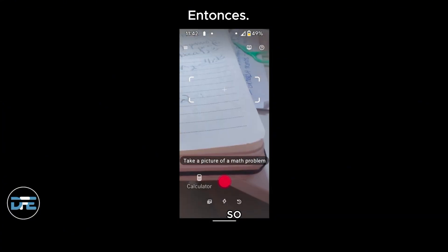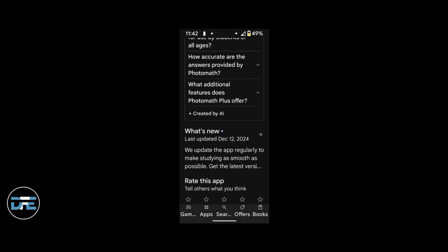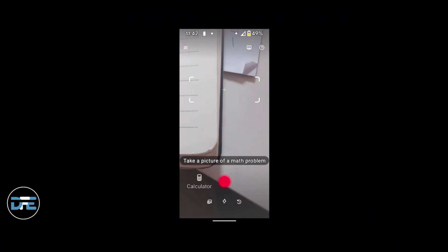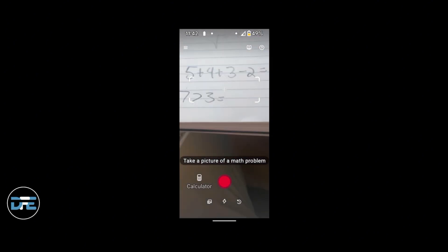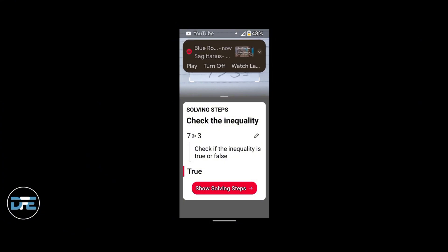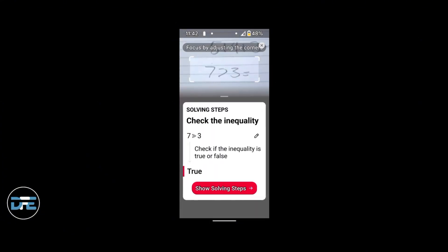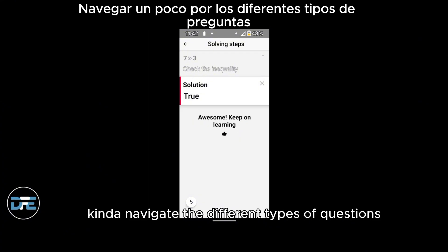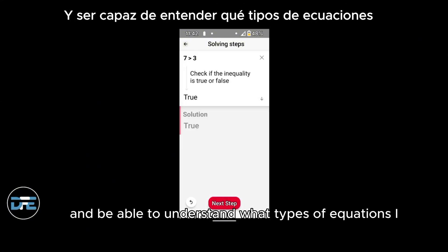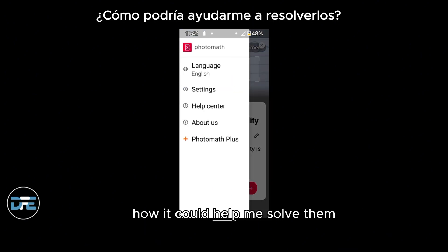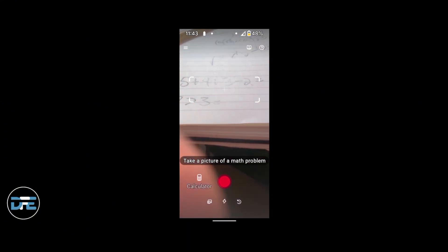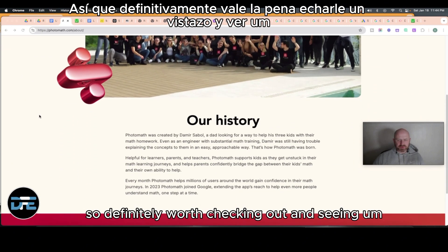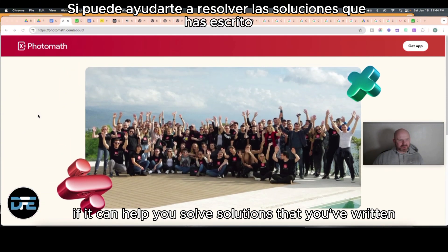It does need to have access to your camera, so I made some simple math problems that I took photos of. It scanned them and then answered them, giving me the rationale for the answer. I added different types of questions and it was great that it was able to navigate the different types, analyze the writing, understand what types of equations I was writing, and help me solve them. That's a little demonstration of Photomath — a downloadable app that allows you to look at the solution, so it's definitely worth checking out.